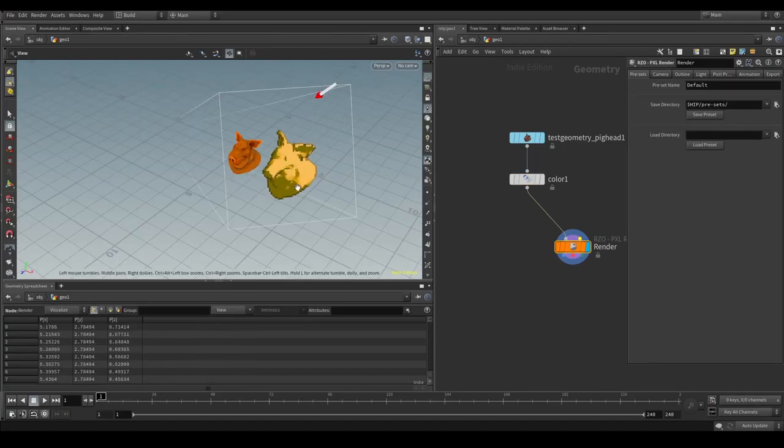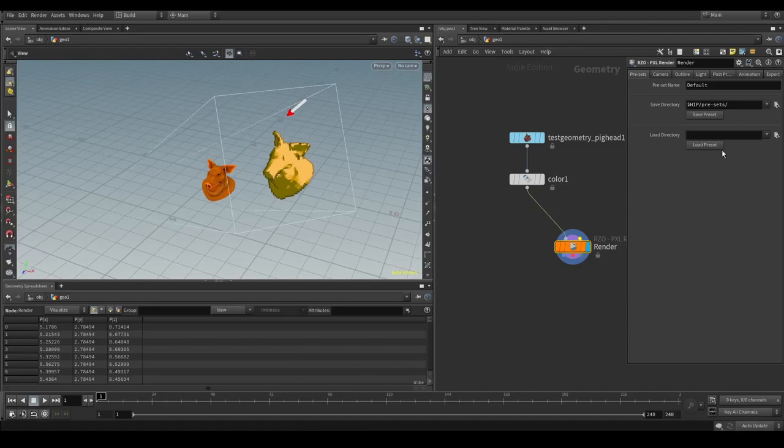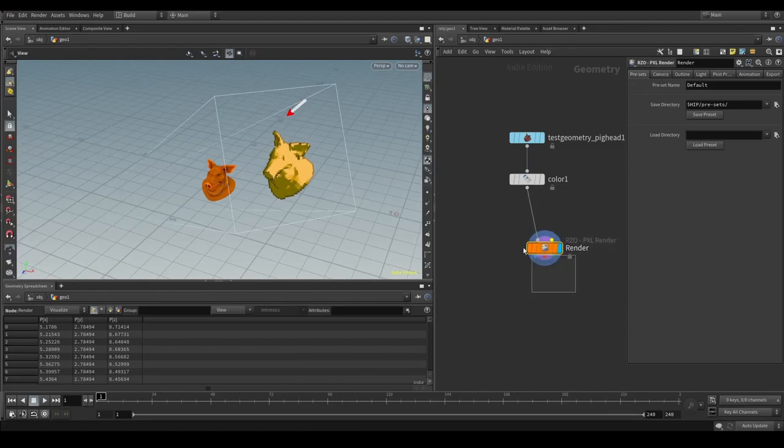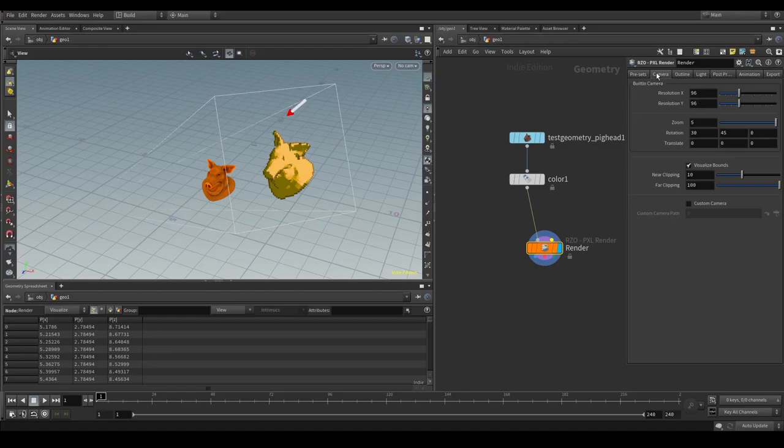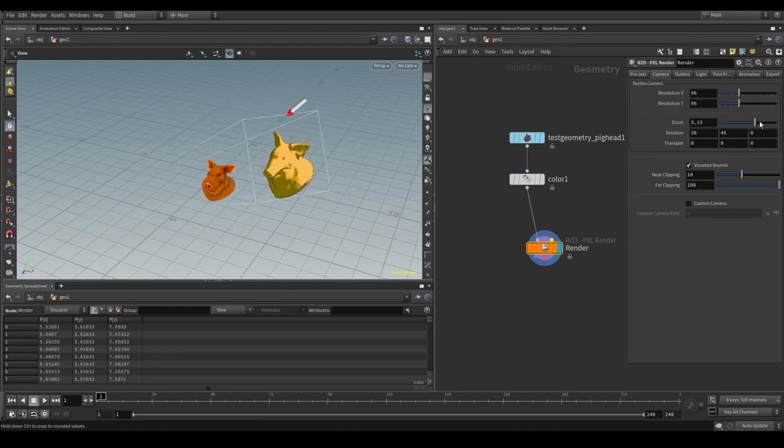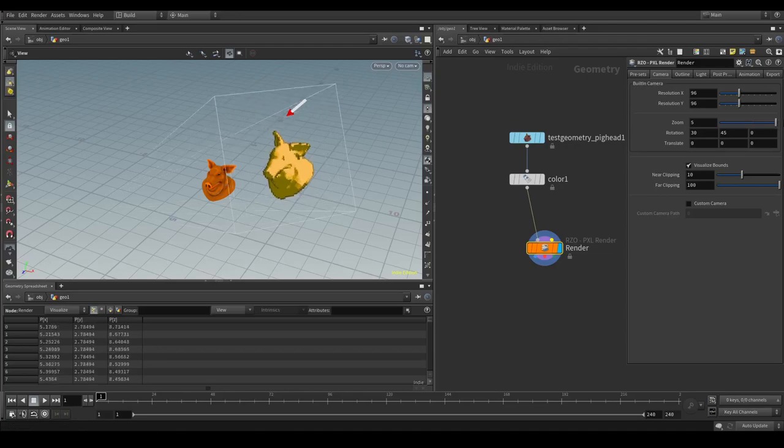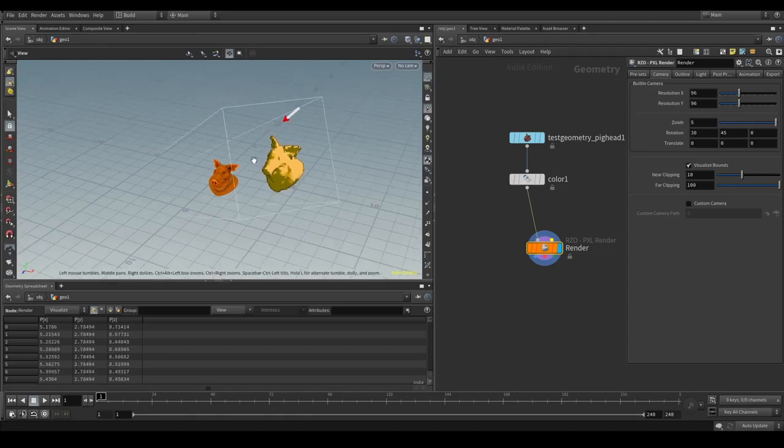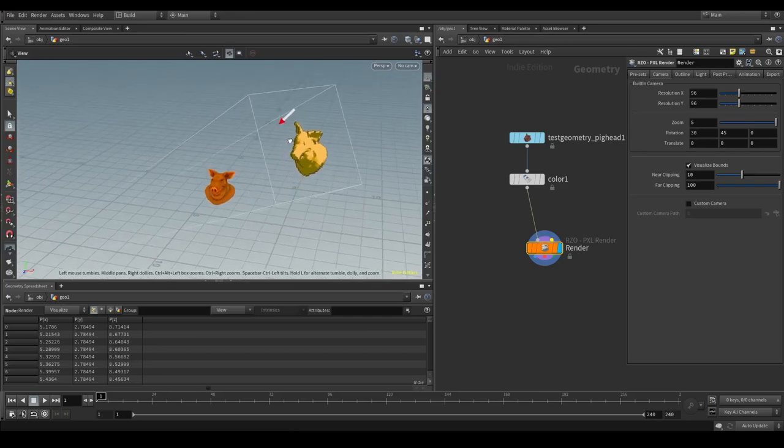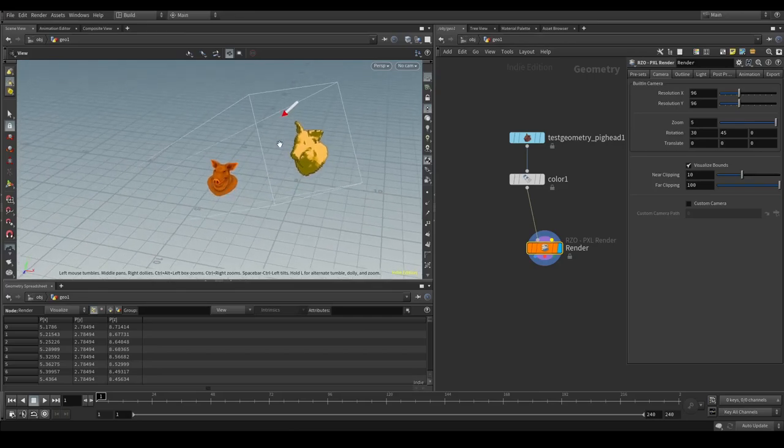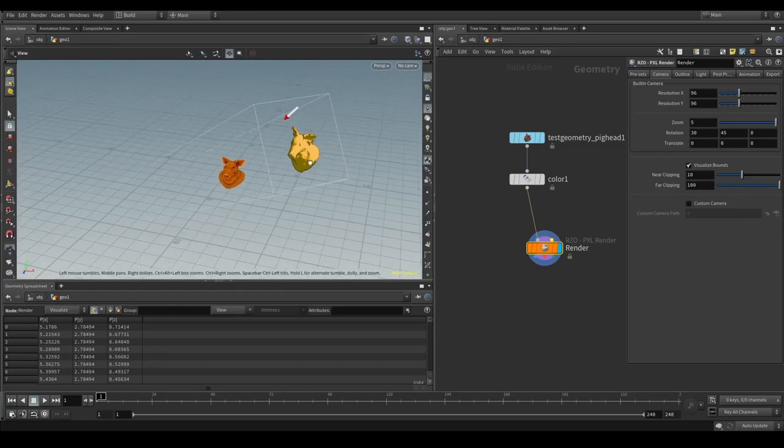So currently, this is using the built-in camera. If we hover over the Pixel Render and go to the camera outline, you will see that there's a built-in camera where you can change quite a bunch of things. You can change the resolution, the zoom, rotation, and everything. This is so that you can basically start right off without having to have a custom camera.